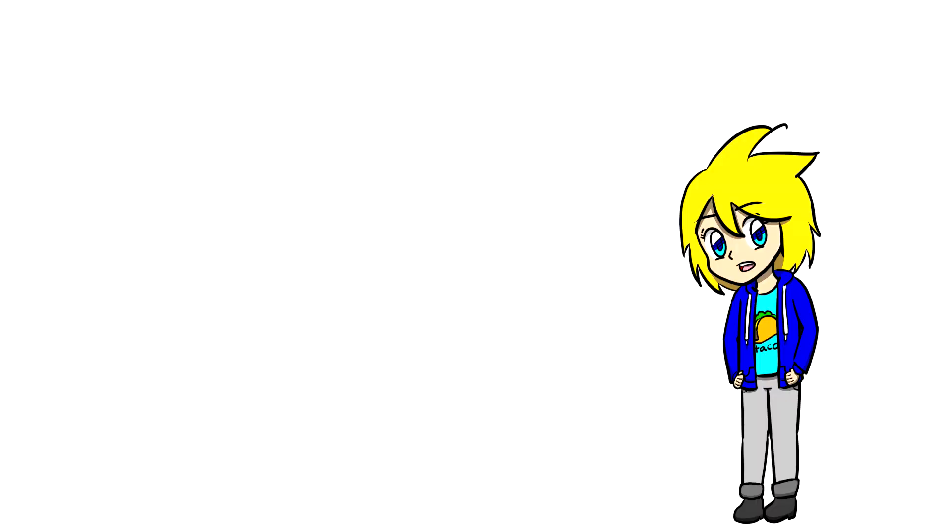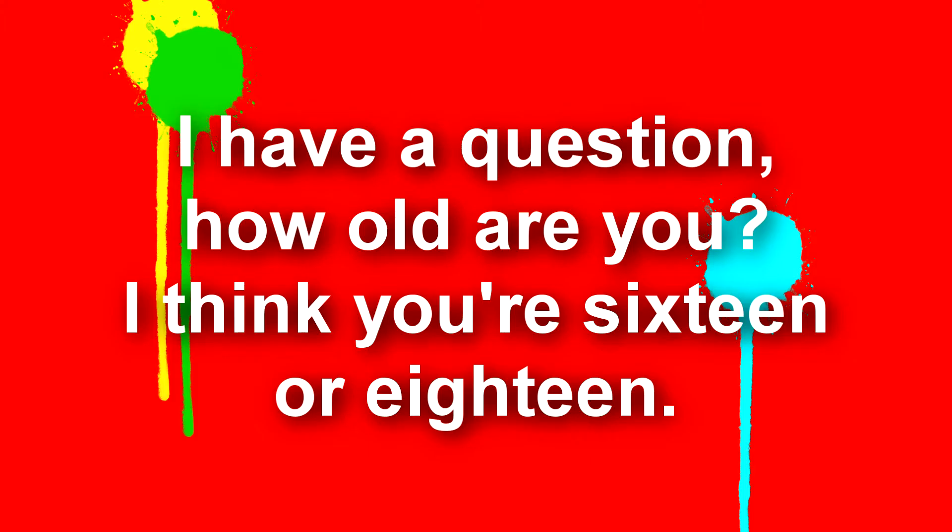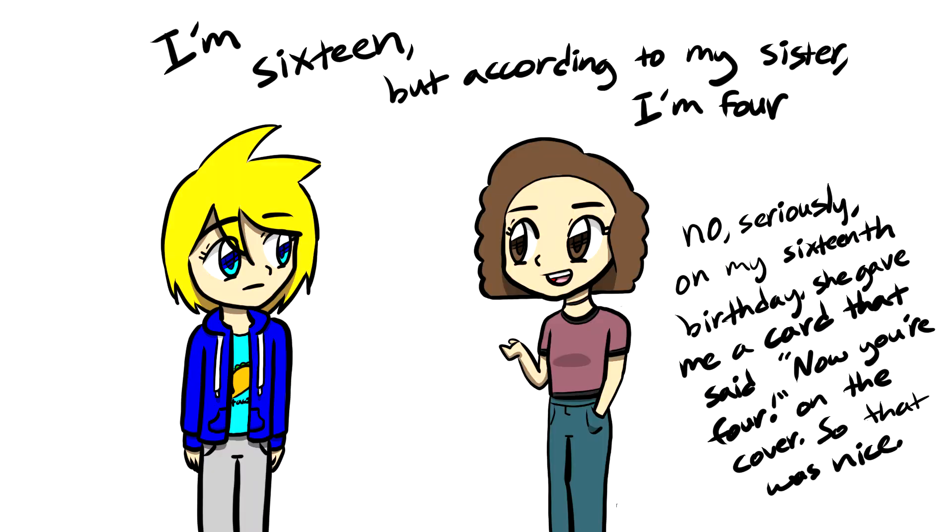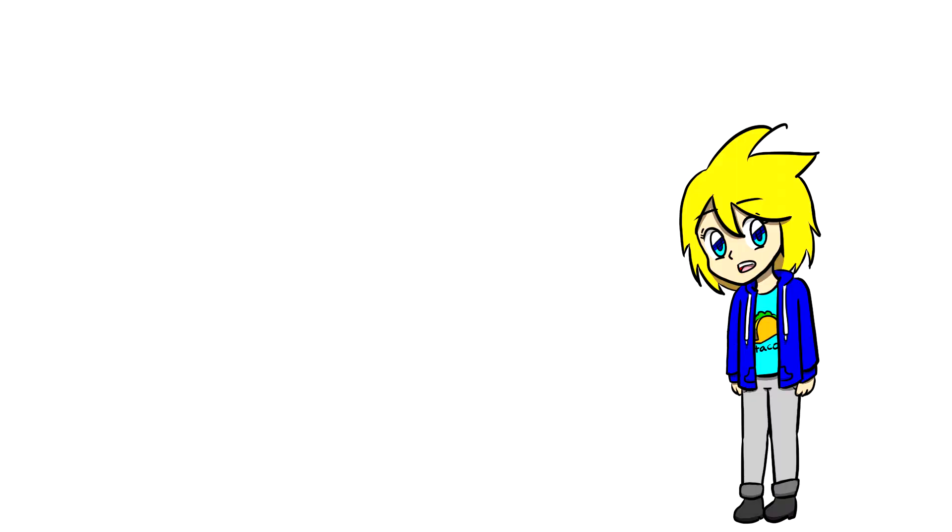Shadow Animations asks, I have a question, how old are you? I think you're 16 or 18. Well, you guessed correctly, because I am 16.